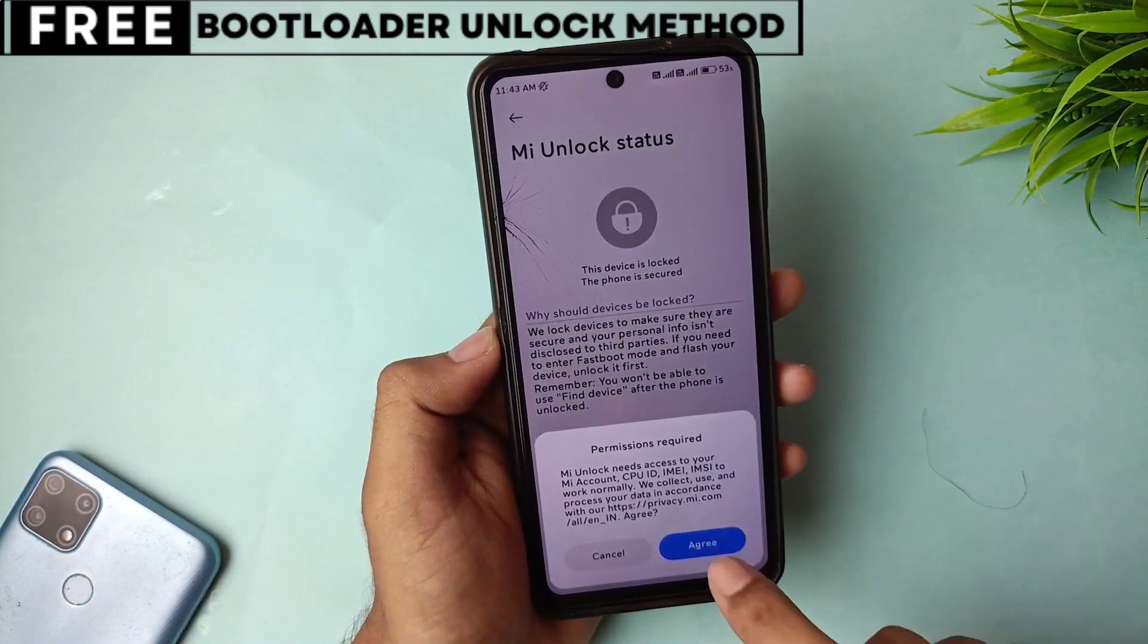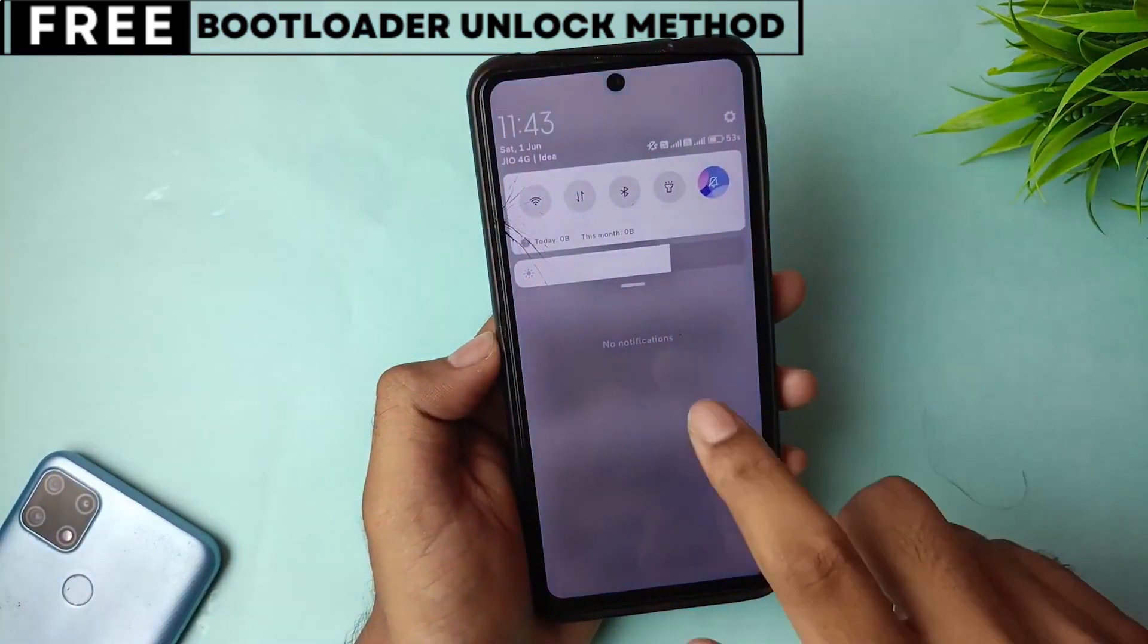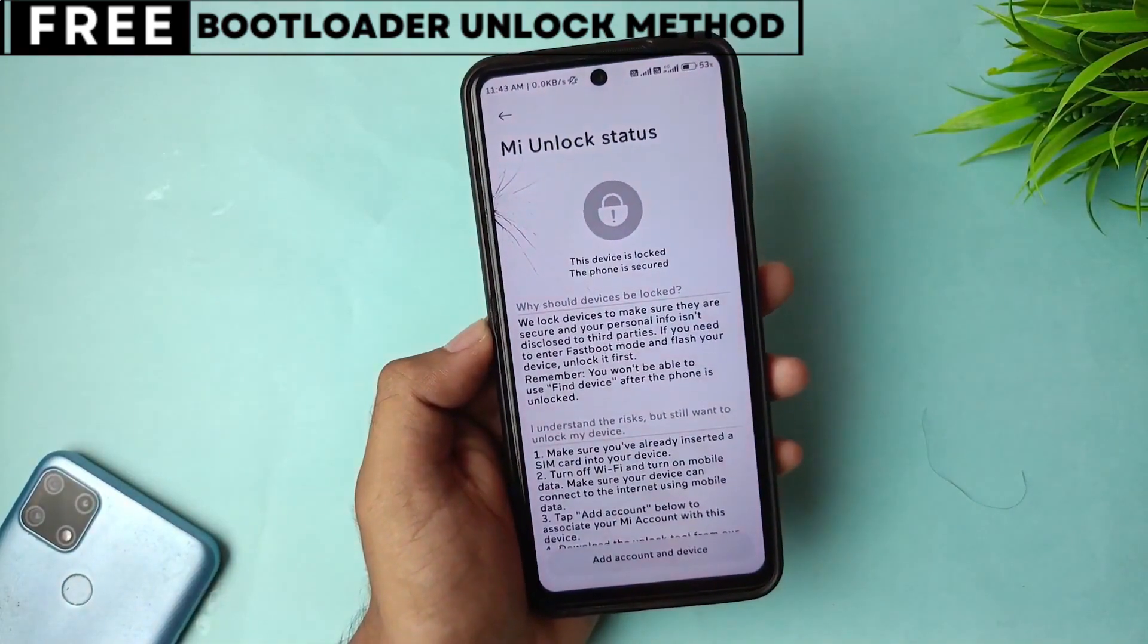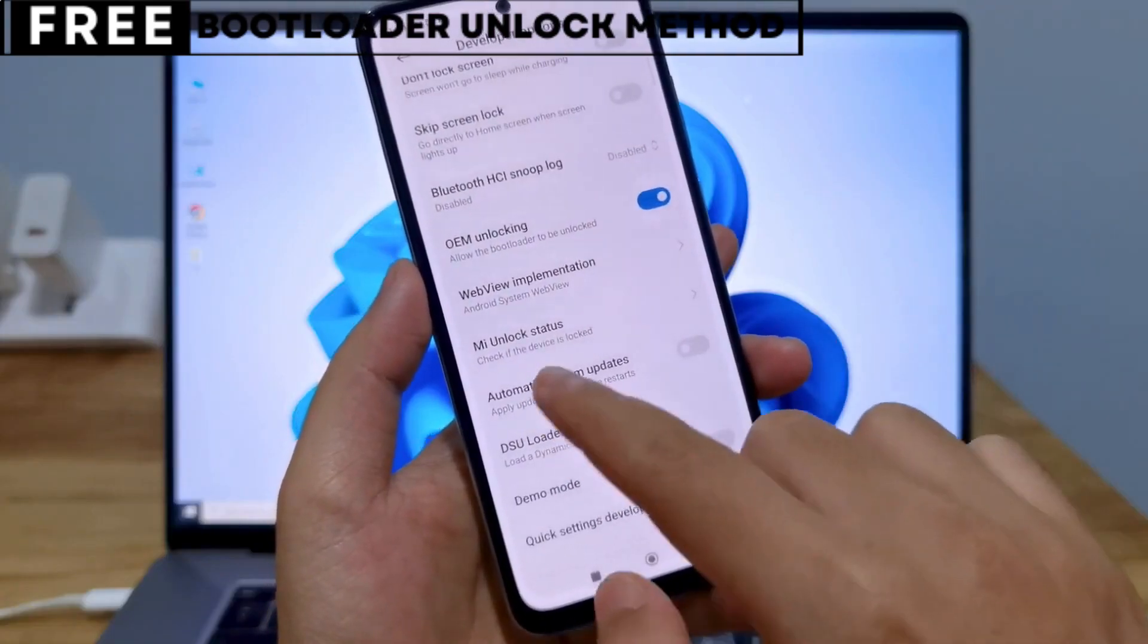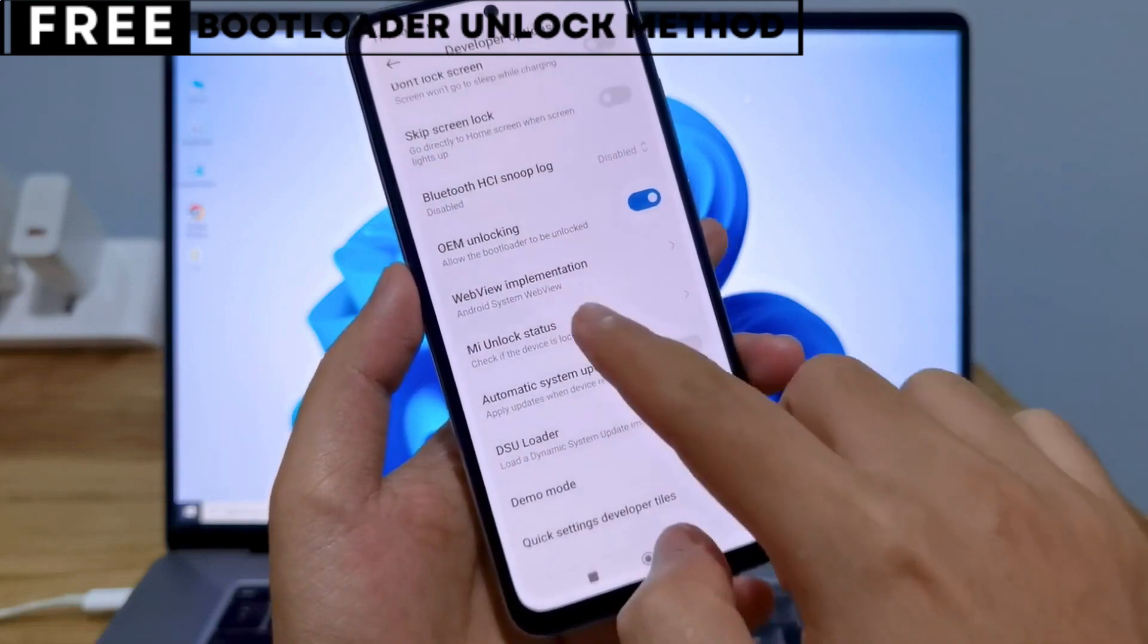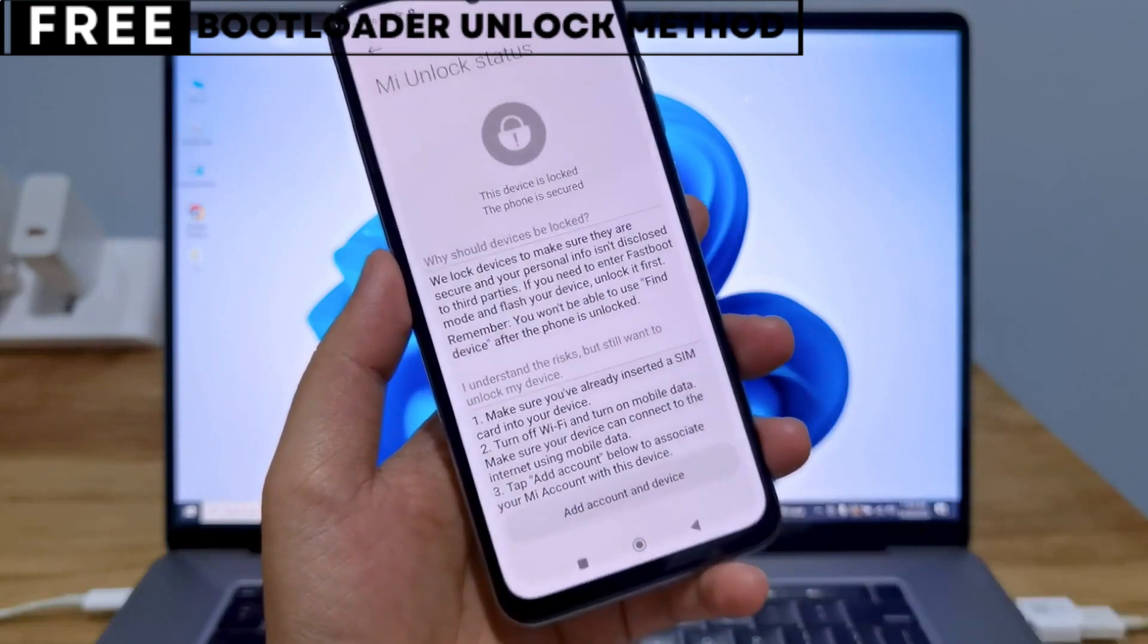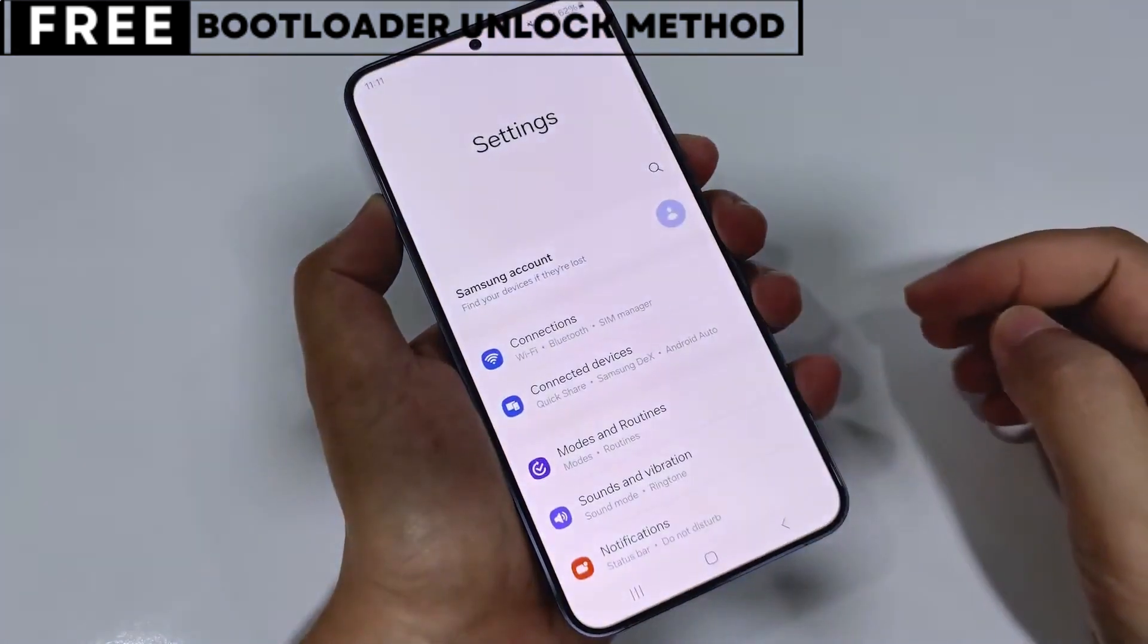You can also install powerful recovery tools like TWRP or even root your phone for deeper control. The best part is, this method is completely safe, free, and secure. Now, let's start unlocking your phone's bootloader.